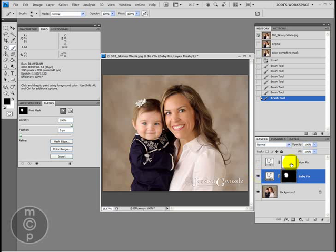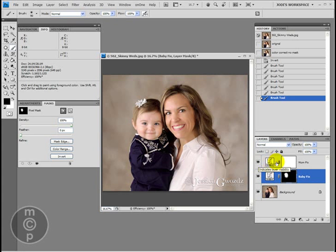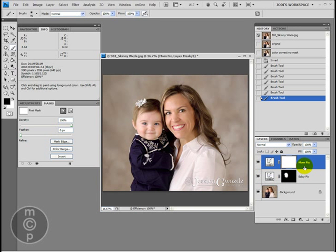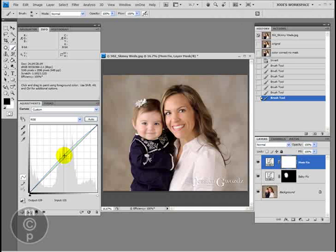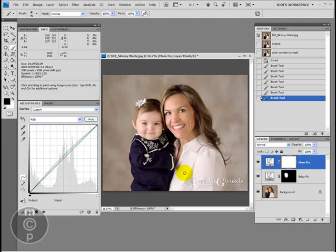Next, we need to color correct the mom's face. I did that again with a curve — let's take a look at the curves adjustment. You'll see I increased blue and increased green slightly — increasing blue takes away yellow, and increasing green takes away a little bit of magenta. But now we've affected her skin, which we had already perfected, and we've also affected the background.